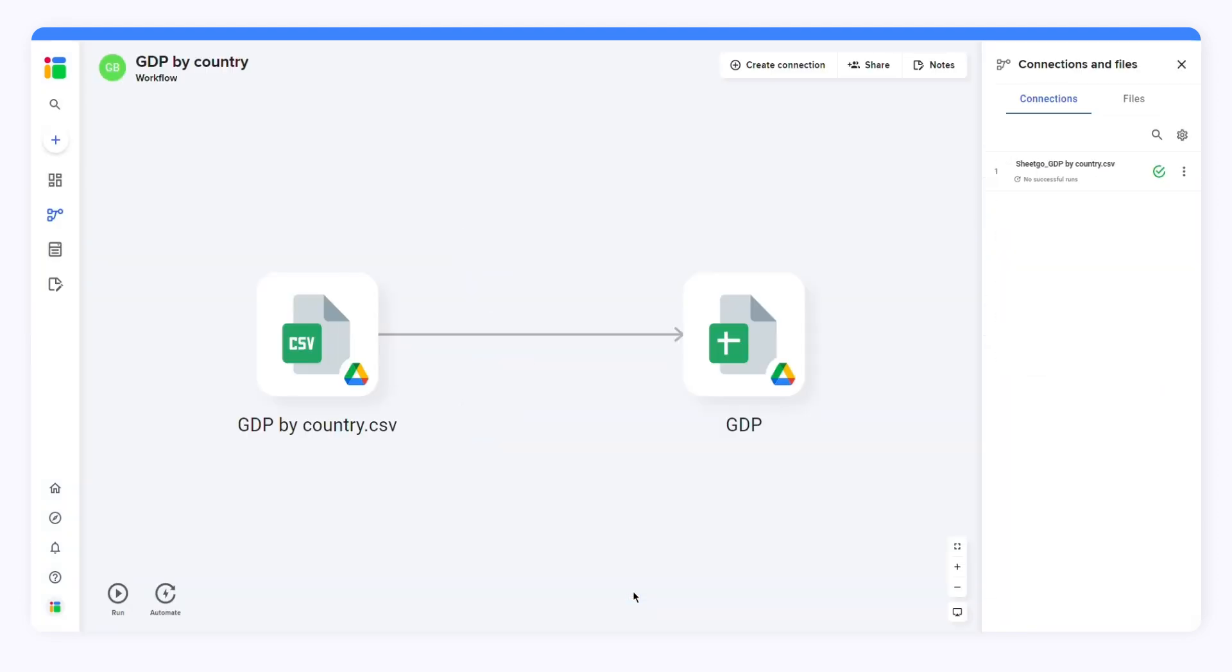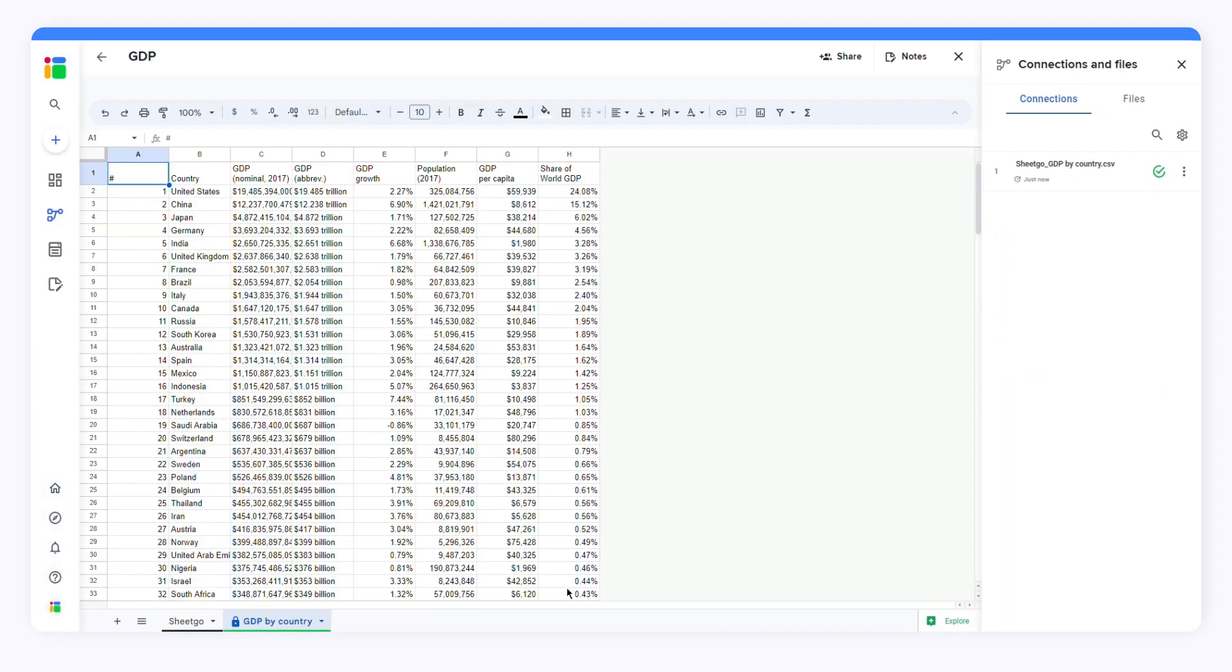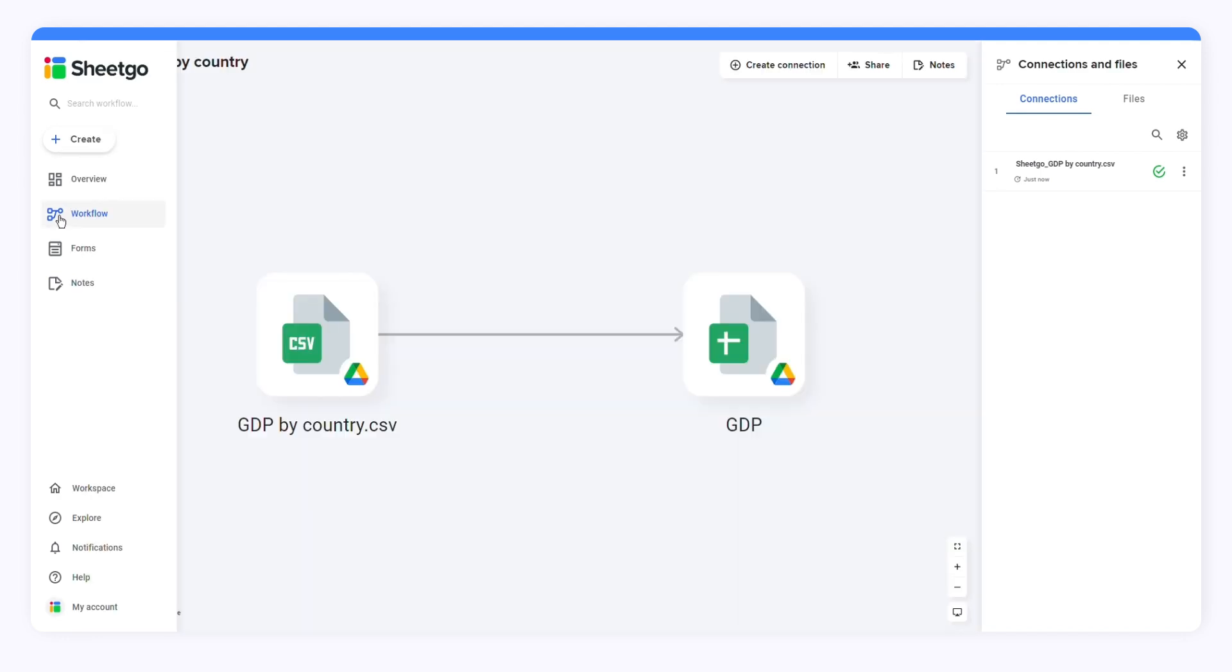As you can see, SheetGo has imported all the data from CSV into a Google Sheets file. You will be able to visualize your workflow if you head to the workflow view.